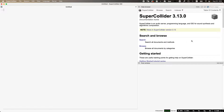The upper right is the help documentation. This is actually a very minimal web browser — it's accessing files that are on the web, so you can also get to this documentation online. The bottom right is what's called the post window. This is where the SuperCollider interpreter will talk back to you, return the results of code you evaluate, and print warnings and error messages if something is wrong with your code.